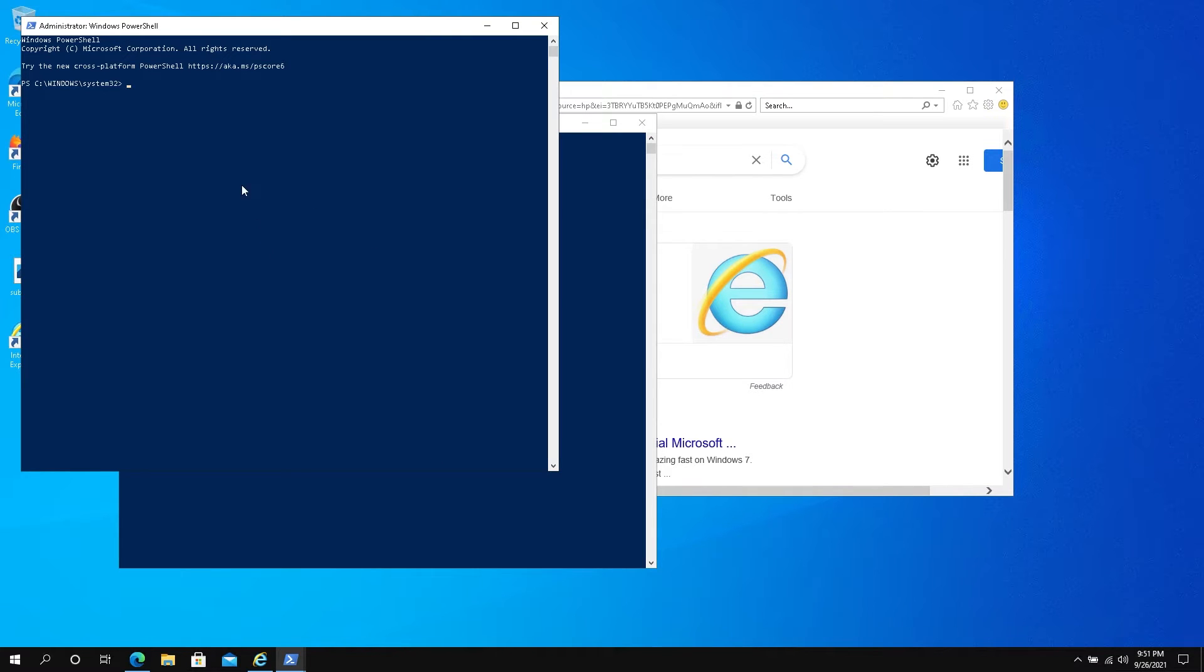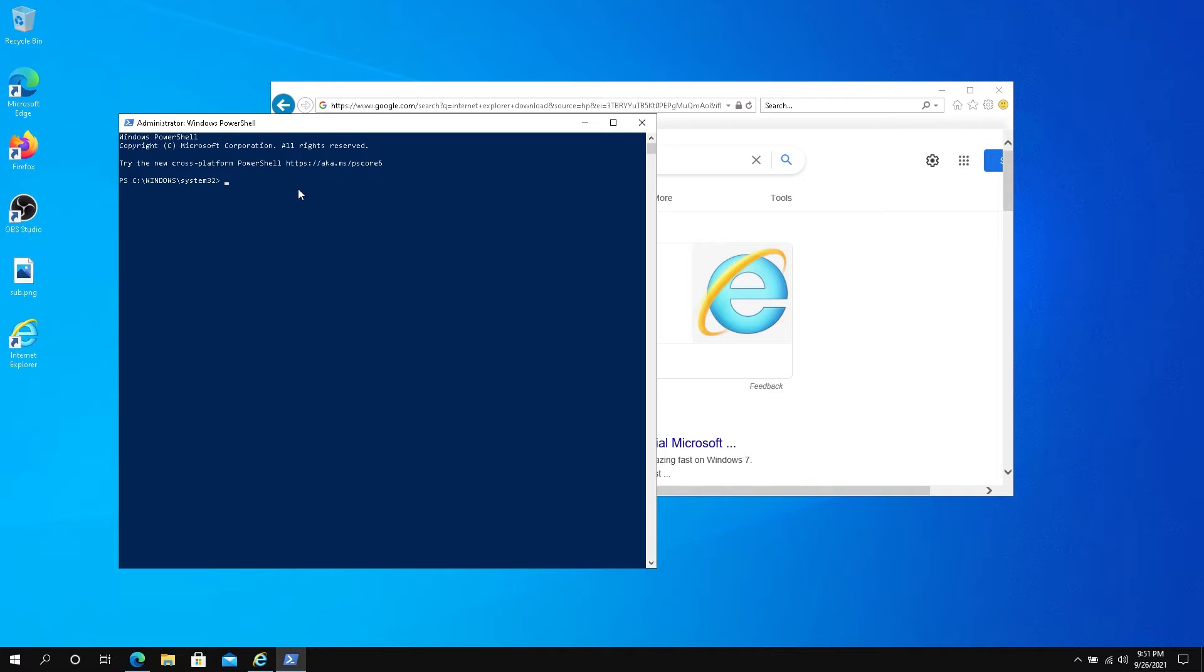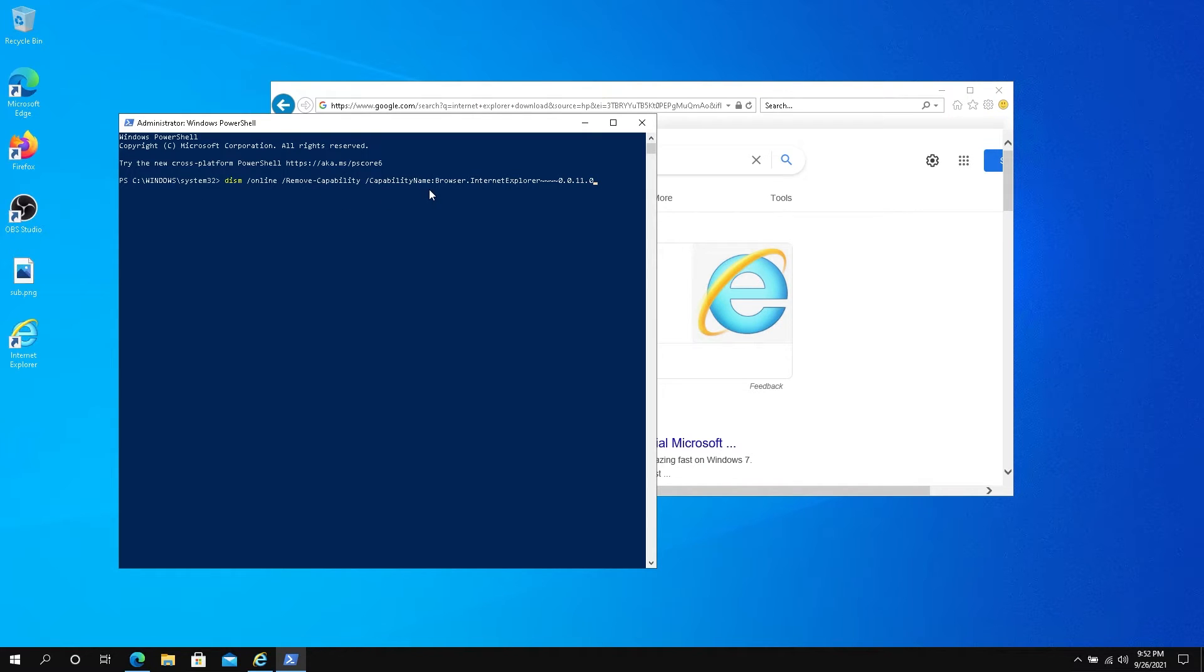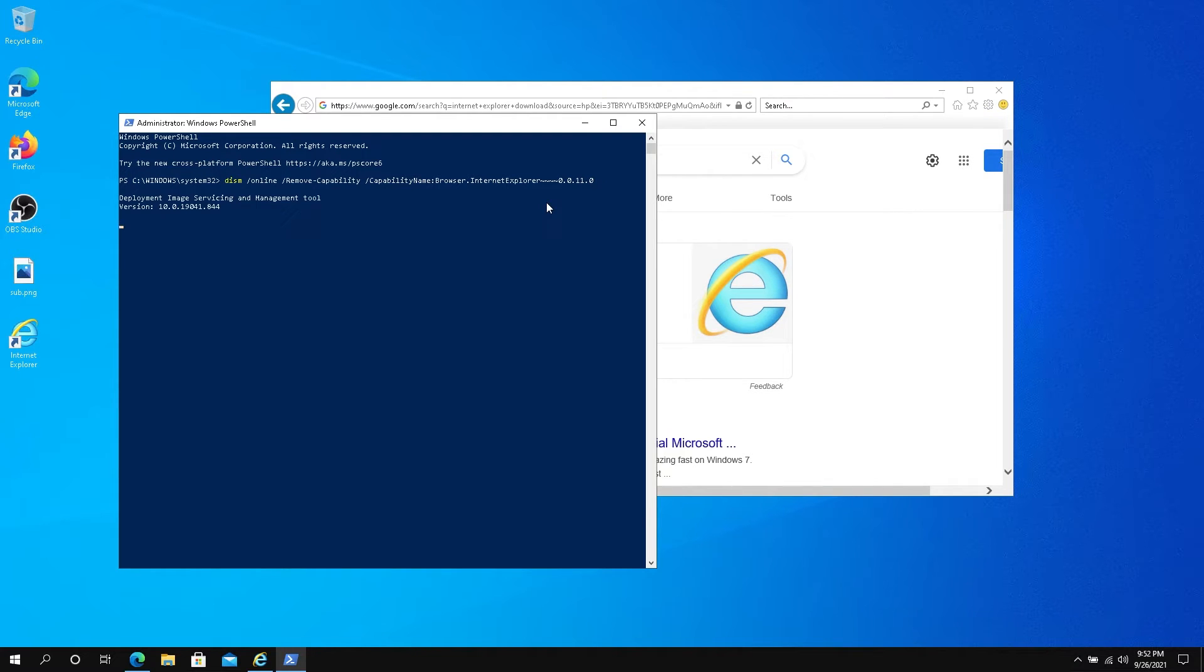Then you need to type the following command: DISM space forward slash online space forward slash remove hyphen capability space capability name browser Internet Explorer and then this version number. Or you can just copy this command—I'll leave it in the description below—and then press Enter.